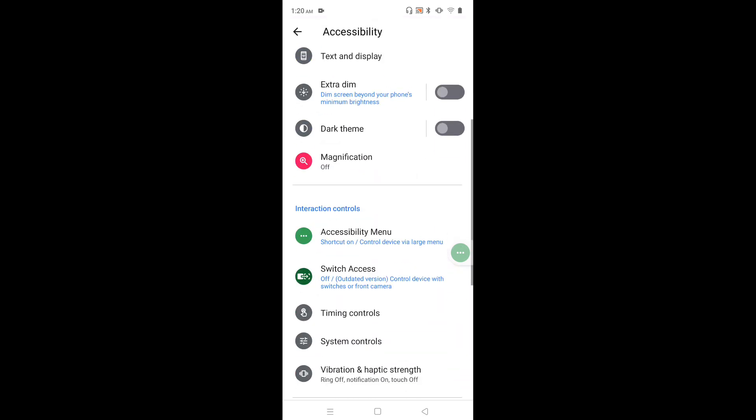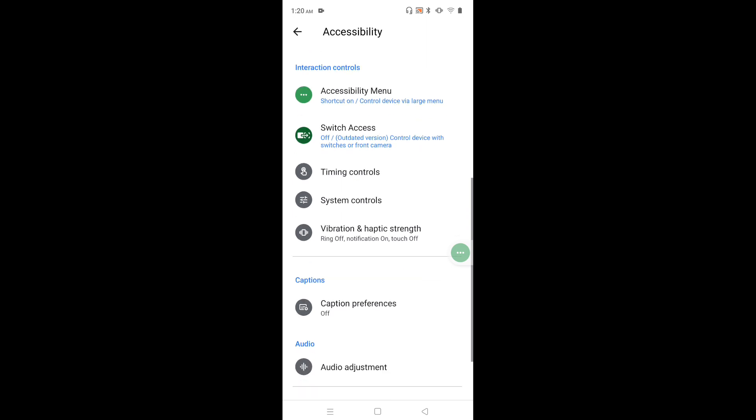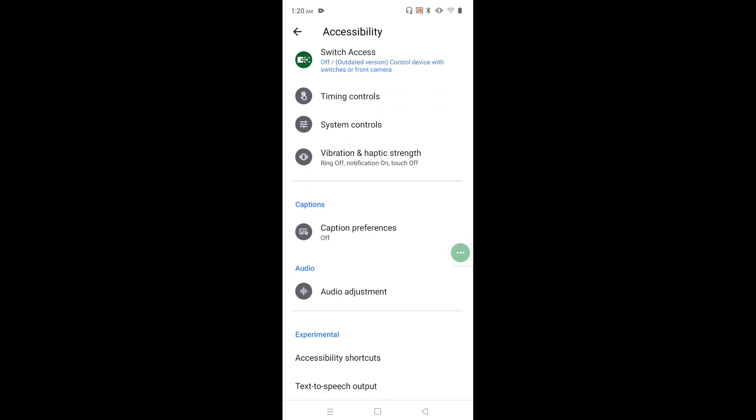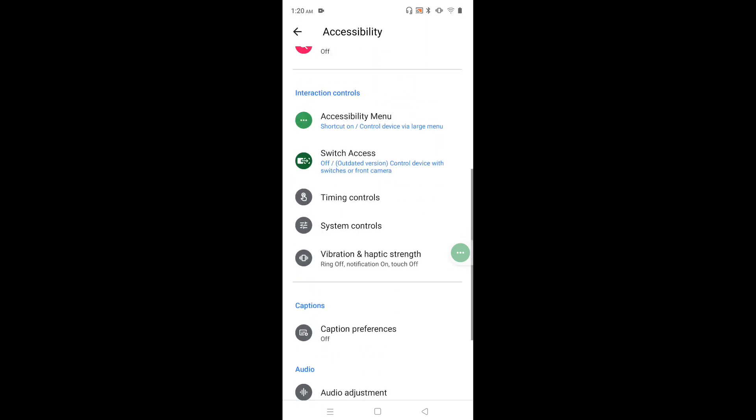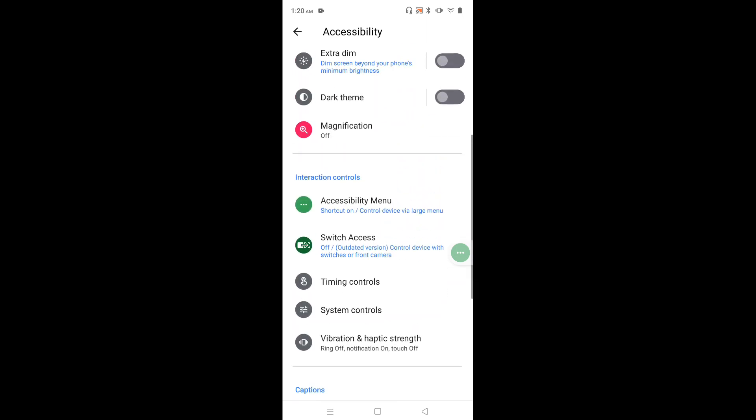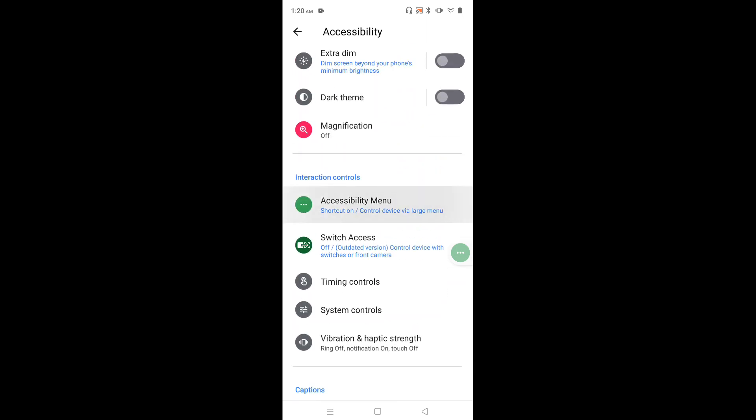Then again go down, then tap on accessibility menu.